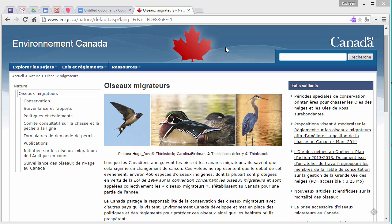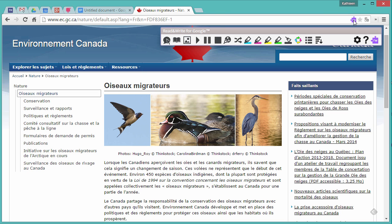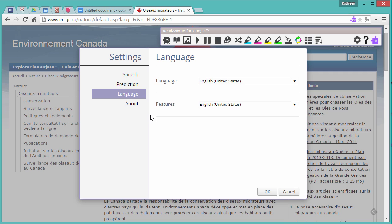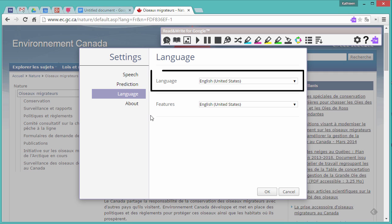To do this, go to a web page in Chrome and click the Read&Write for Google icon in the address bar to open the web toolbar. Click the Settings gear and go to the Language tab. Select French from the Language drop-down, and this will display all of your menu options and toolbar icons in French.